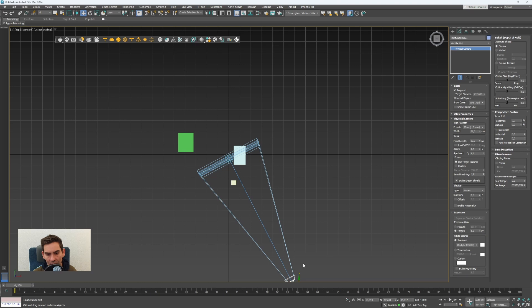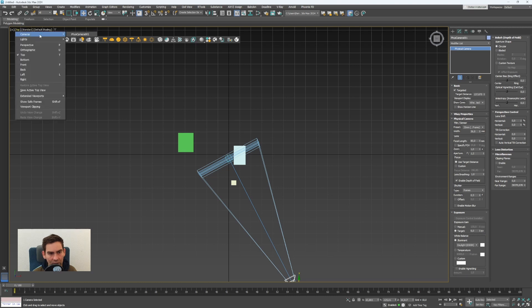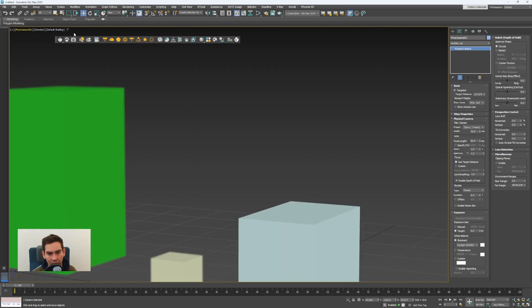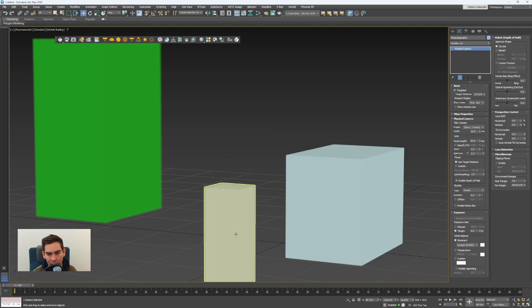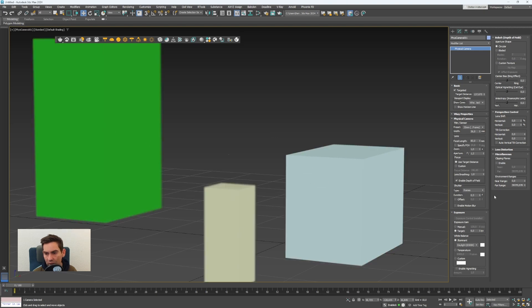Now all the objects in front of this box and behind the box are more blurred.